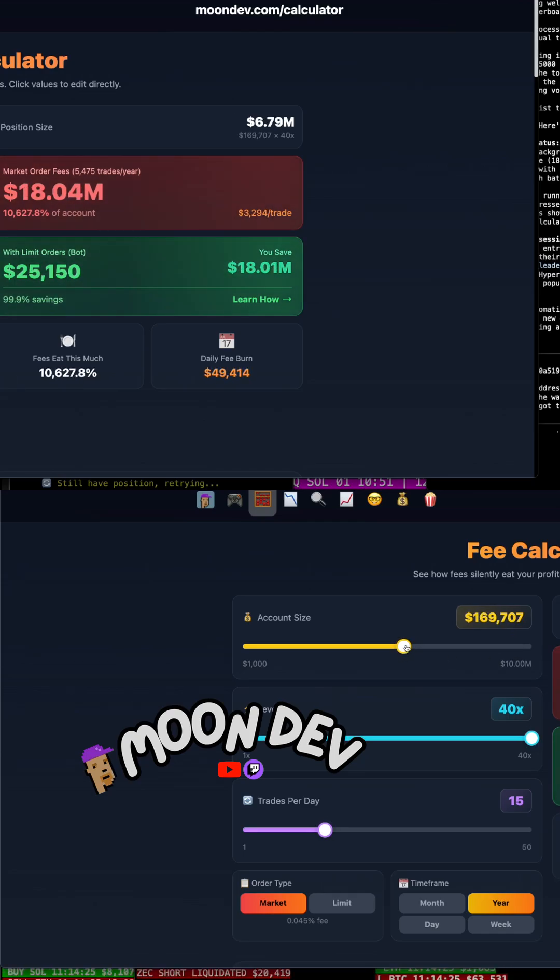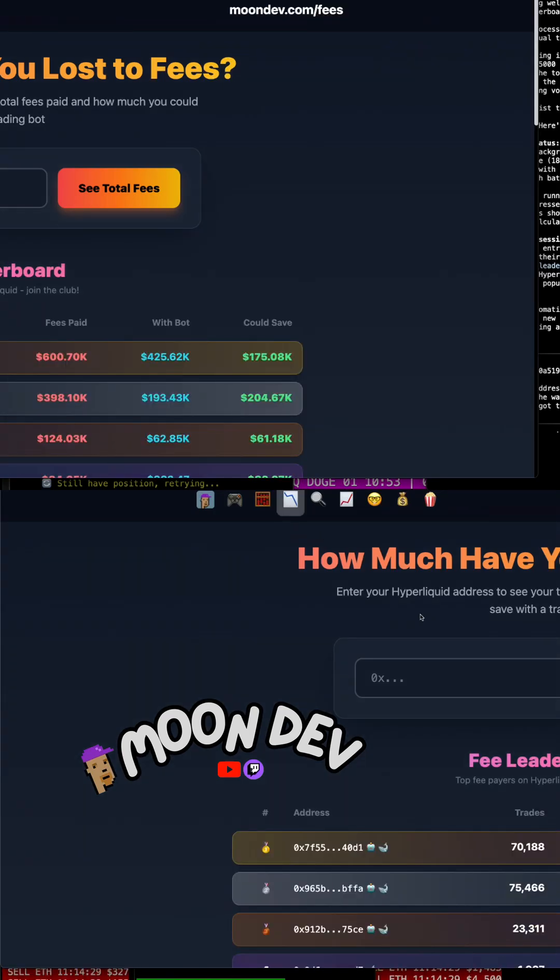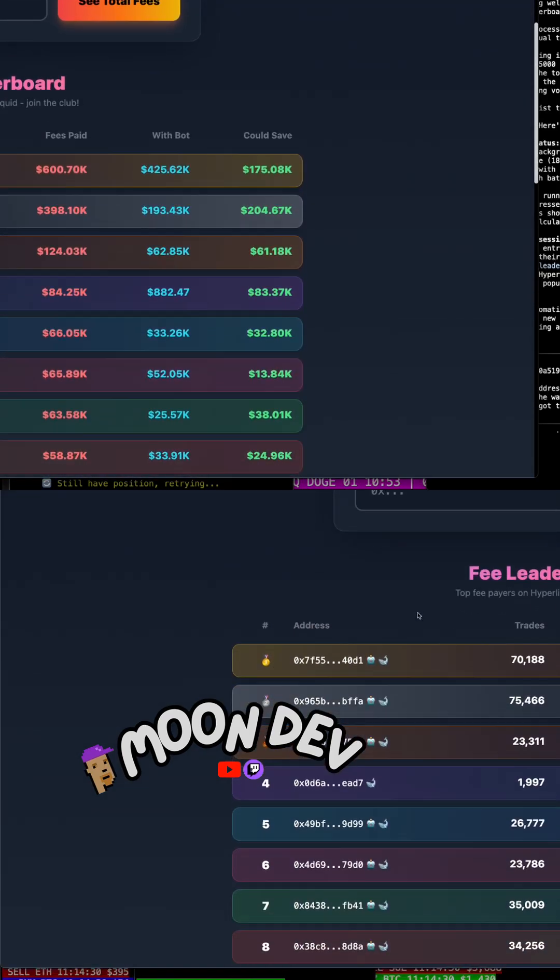The fees are going to smoke you. You could see everybody else that's got absolutely wrecked from fees.